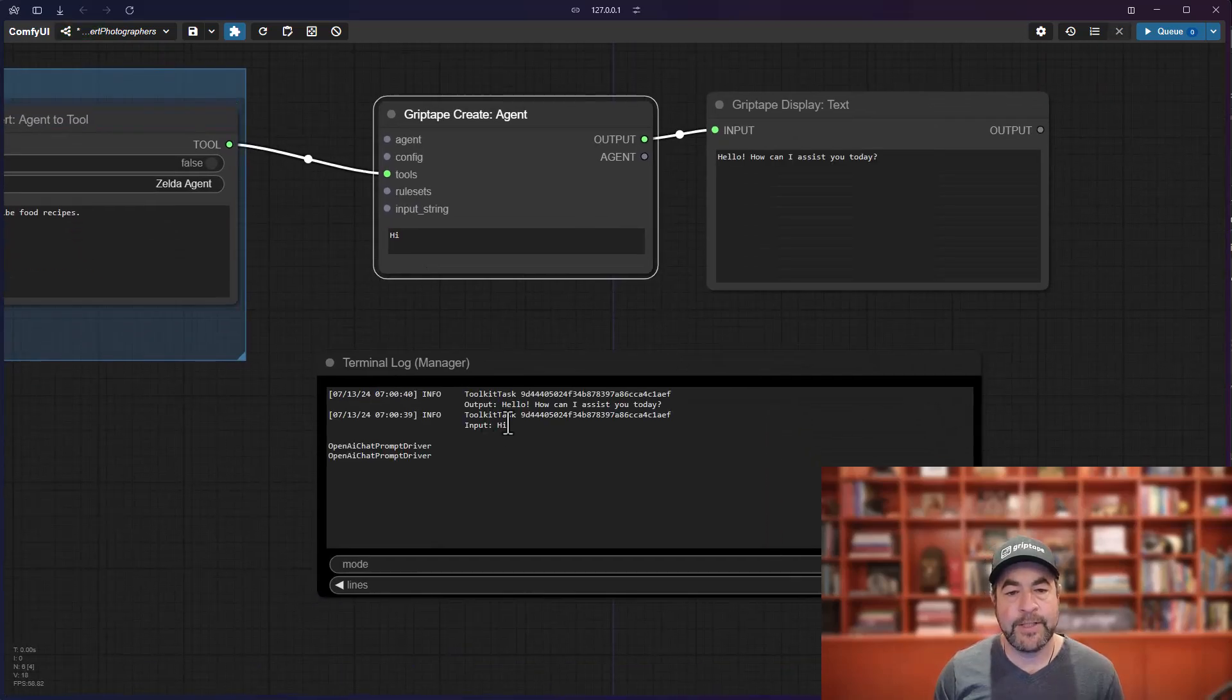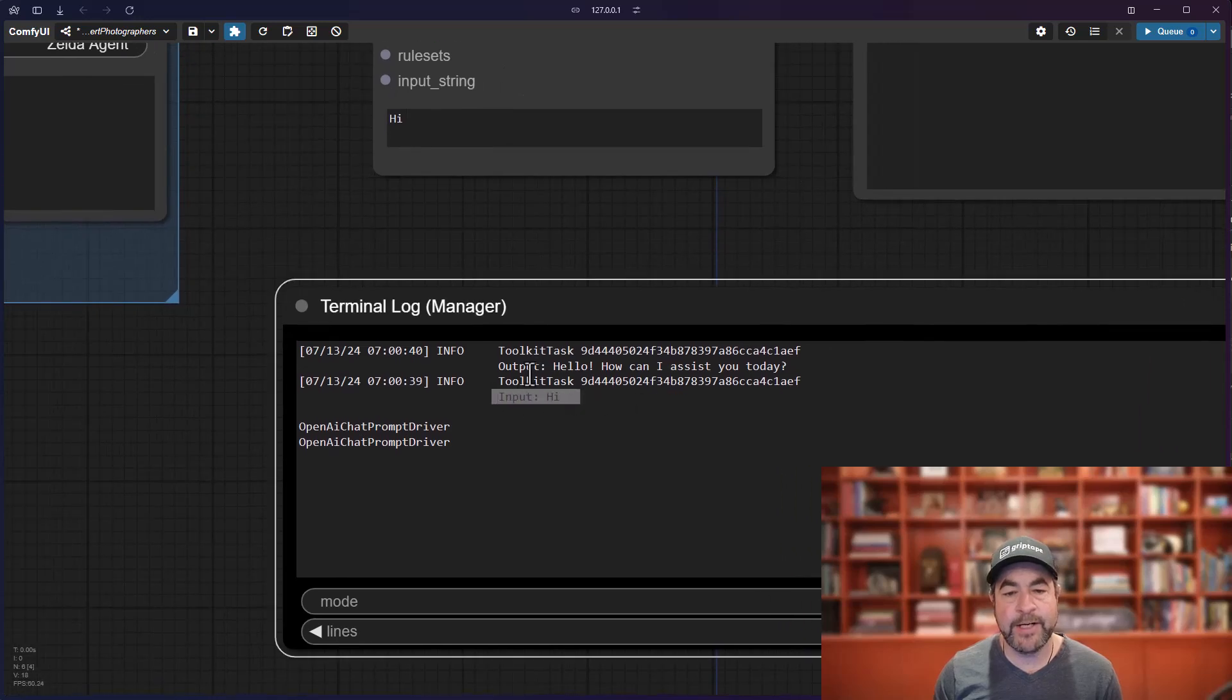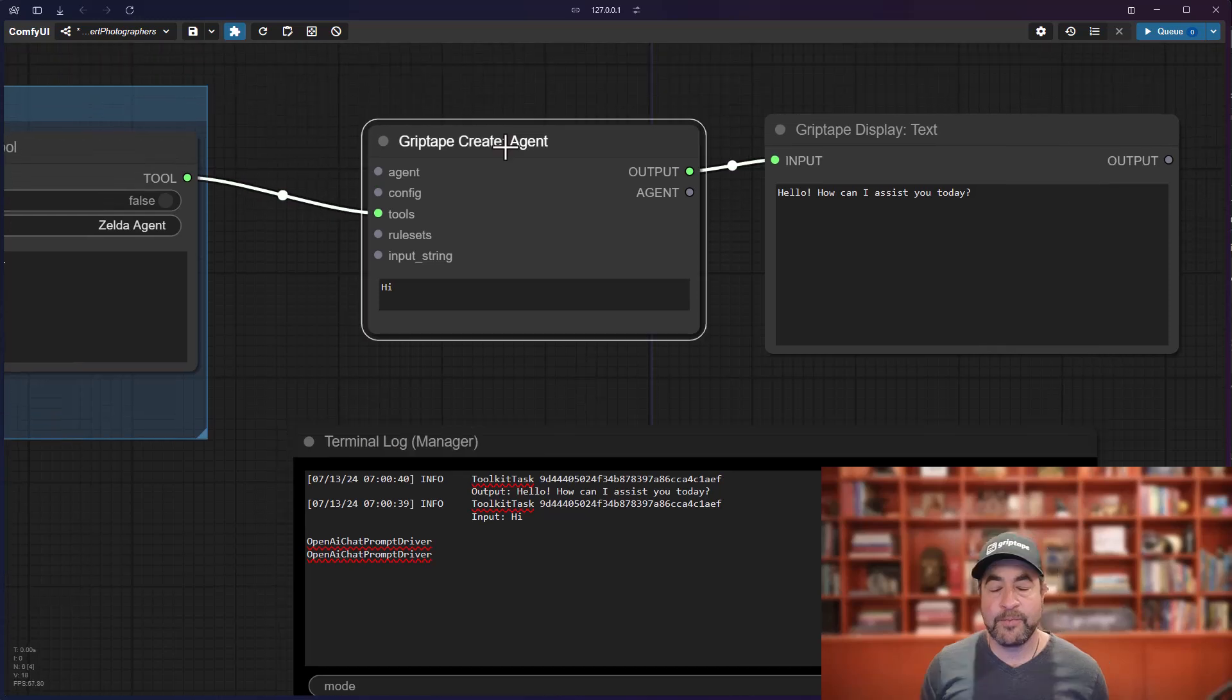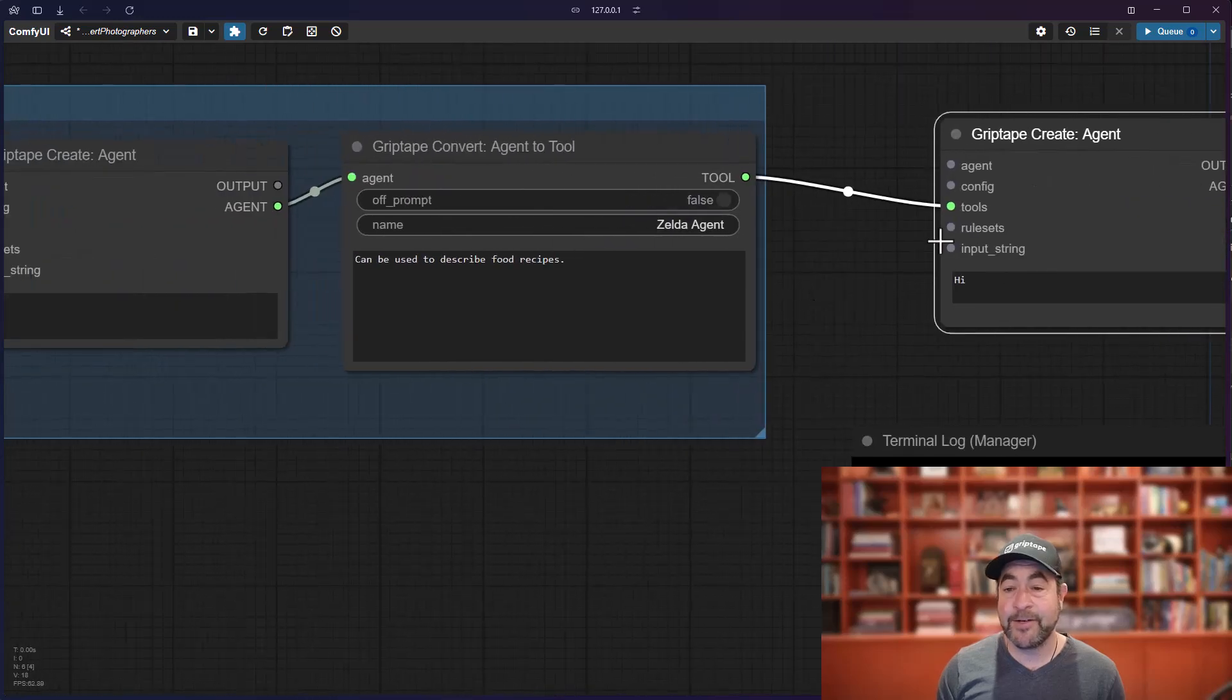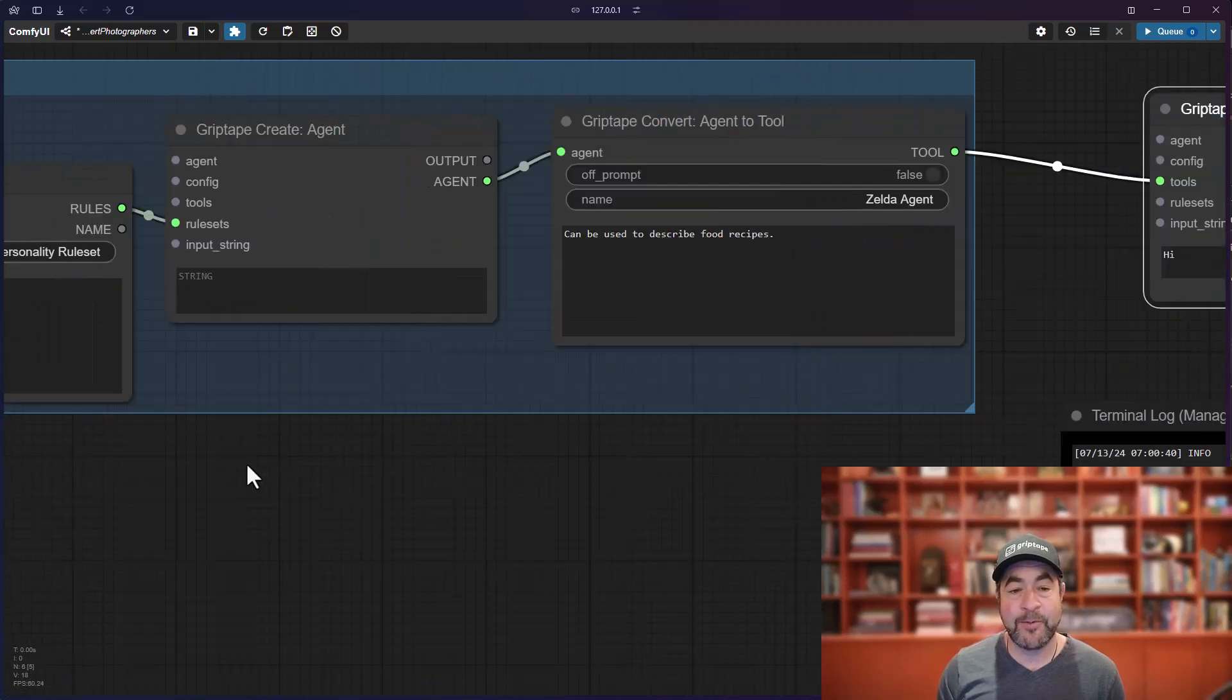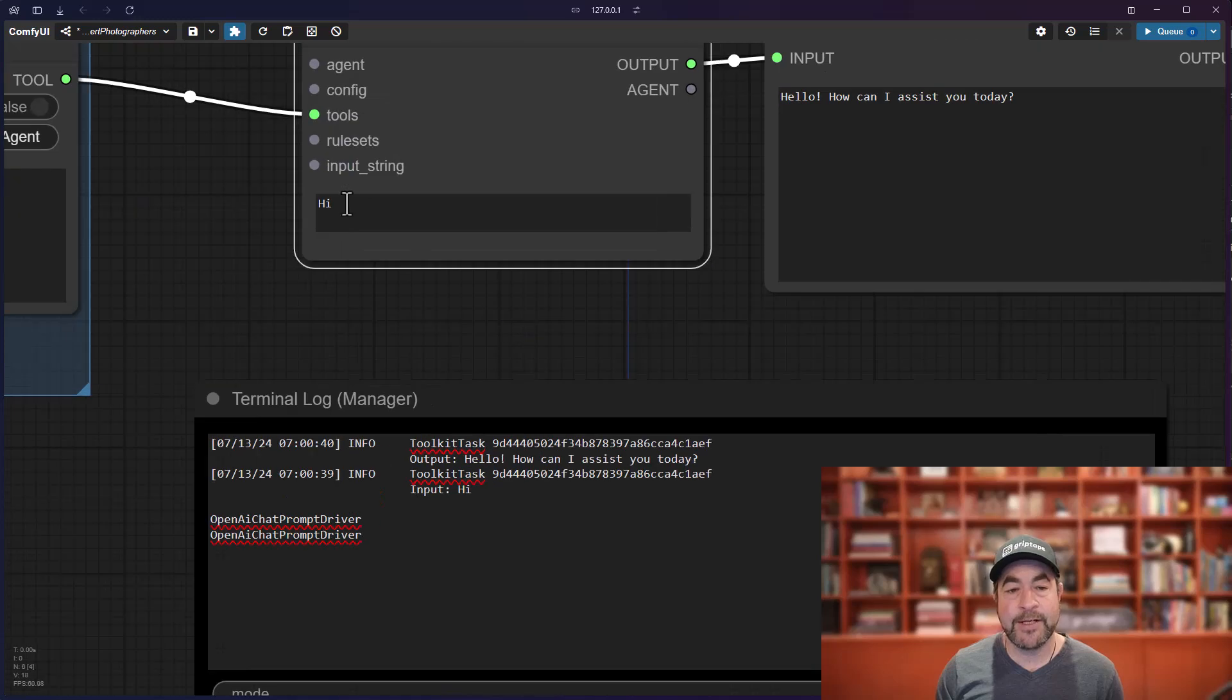Now, when I run this, you'll see the logs coming back here. And this basically just says the input is hi and the output is hello. How can I assist you today? So, using chain of thought, this agent knows that the word hi does not necessitate asking Zelda or using the tool to ask Zelda for food. So, that's why it says, hello. How can I assist you today?